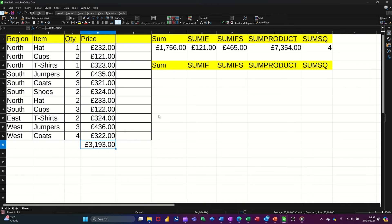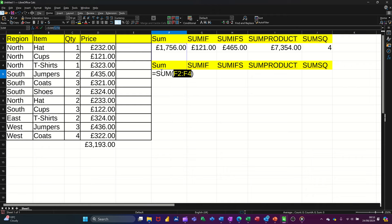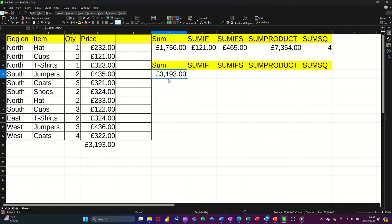Just widen the column there. Now if I go Alt+Equals here, it doesn't pick anything up — well, it does, but not what I want. So I need to highlight D2 to D12 manually. Tick. There's the answer — same as that one.